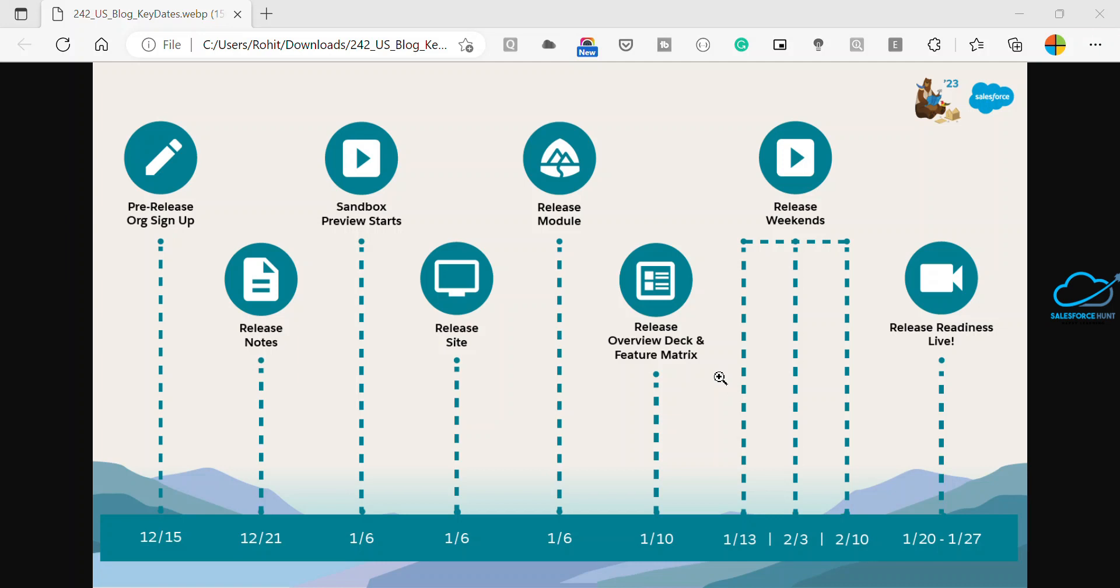And January 22 to 27, the Salesforce admin and developer kick off the Spring 23 release with their favorite features. Then the product management team will discuss and demo the new features.